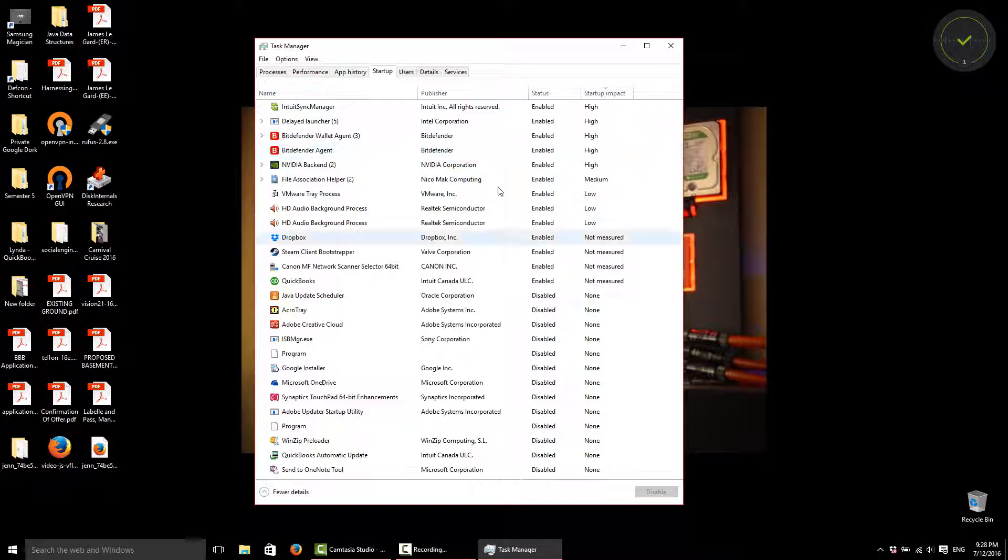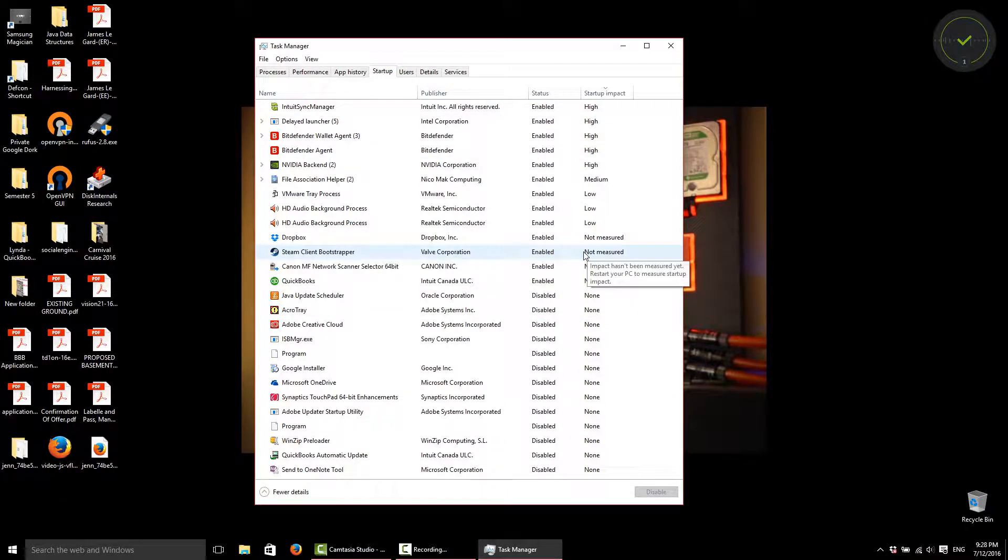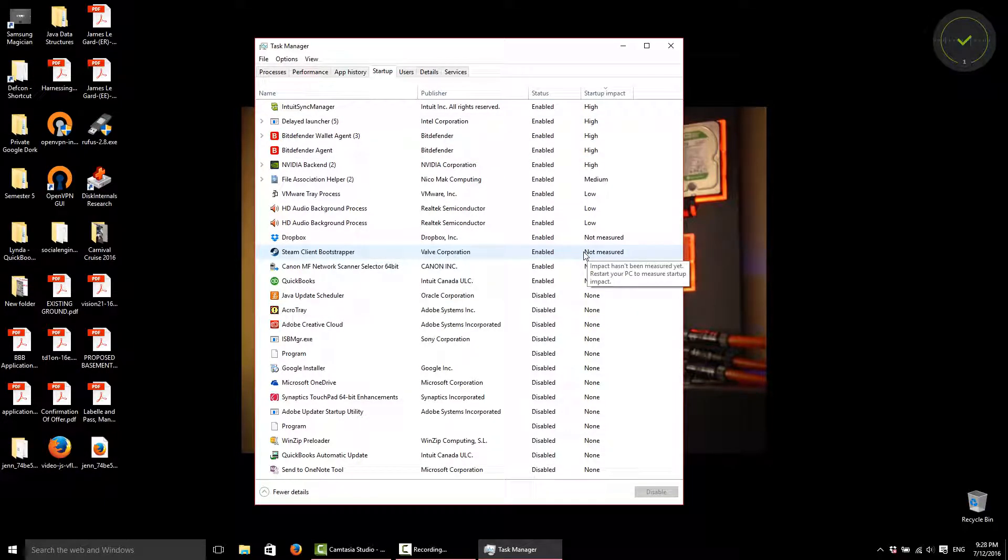So anything in the high is what you'd be wanting to look at for disabling. Now, if you're asking what's safe to disable and what's not safe, you can pretty much disable all of them. Windows is still going to run. However...